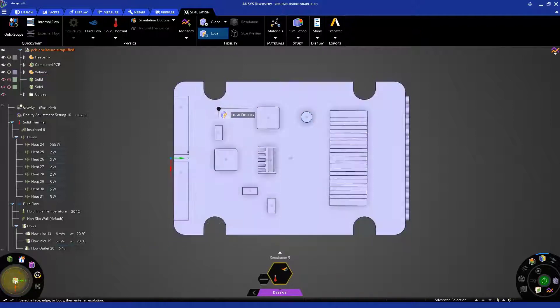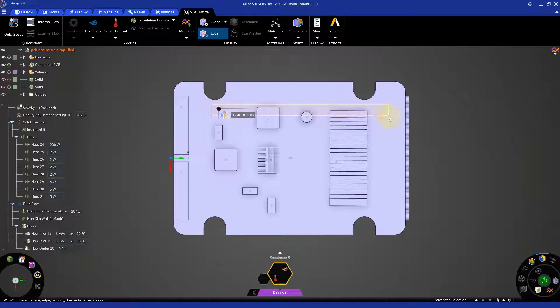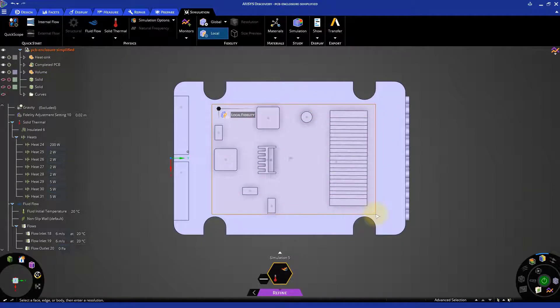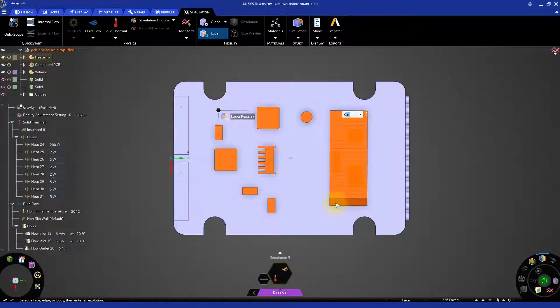From a top view, drag a selection box around all the PCB components and set a 6 mm sizing.